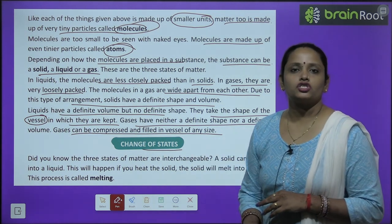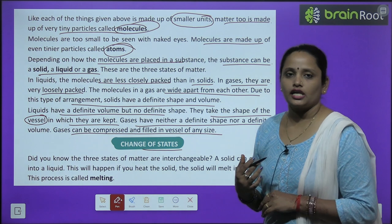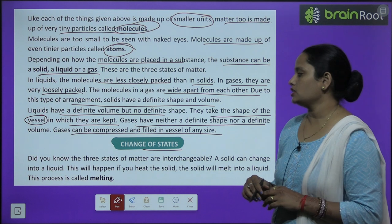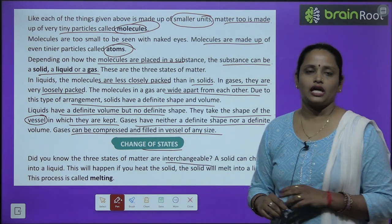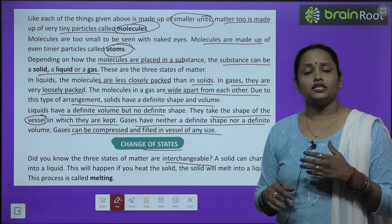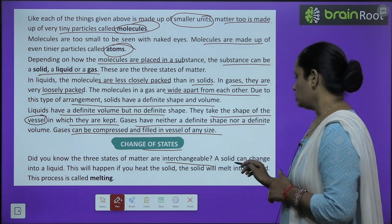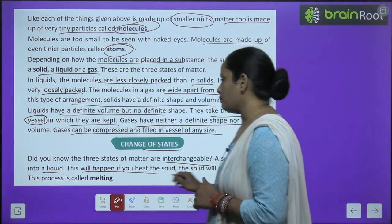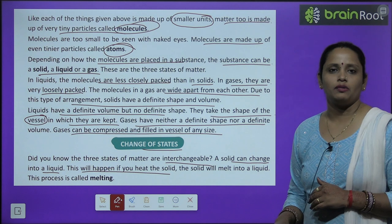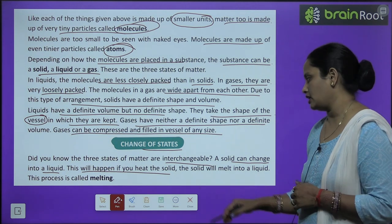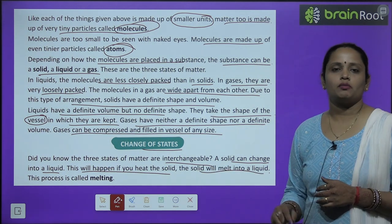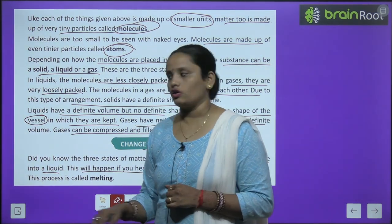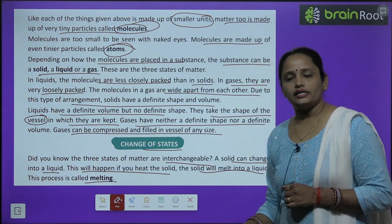Now let's learn about the change of state — kaisa jo state hai in molecules ka, change hota hai. Do you know, children, that these three states of matter are interchangeable? Ye jo tino states hain matter ke, ye interchangeable hain — means ye apne roop ko change kar sakti hain. A solid can change into liquid — solid ko liquid bana sakte hain — and this will happen if you heat the solid. The solid will melt into a liquid. This process is called melting.